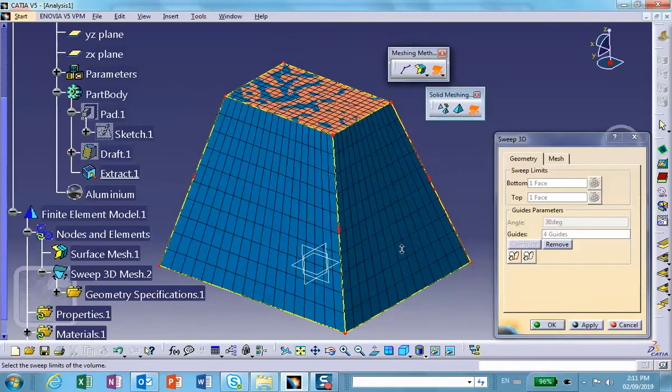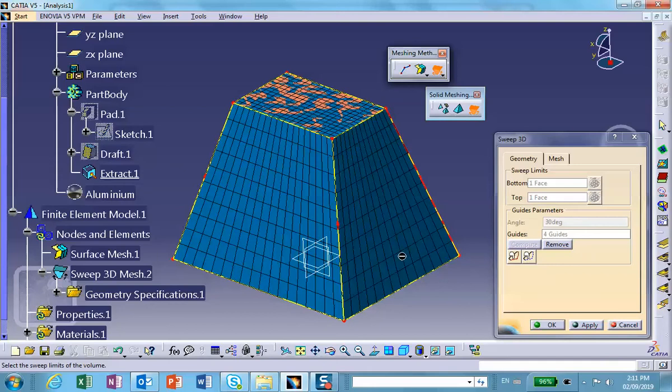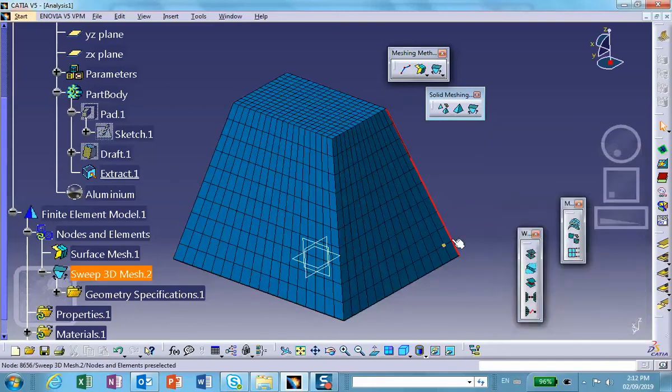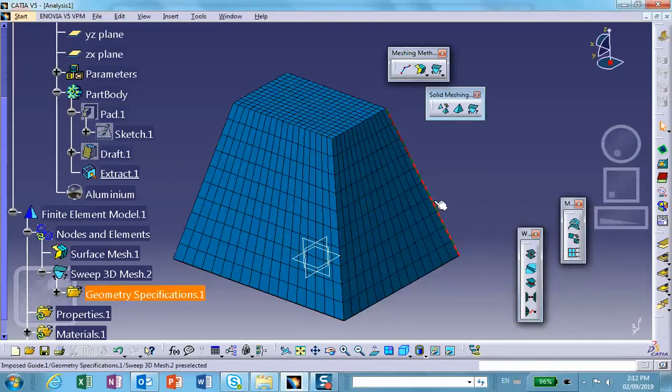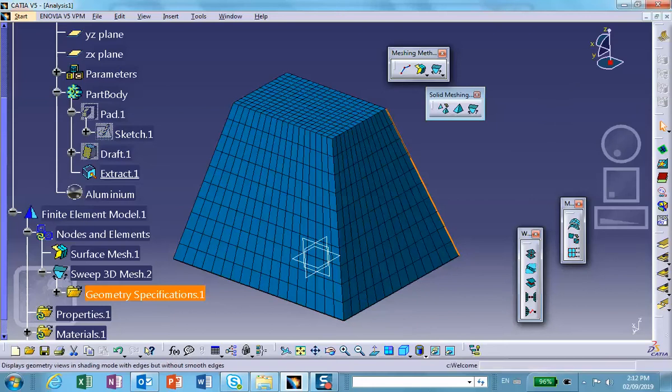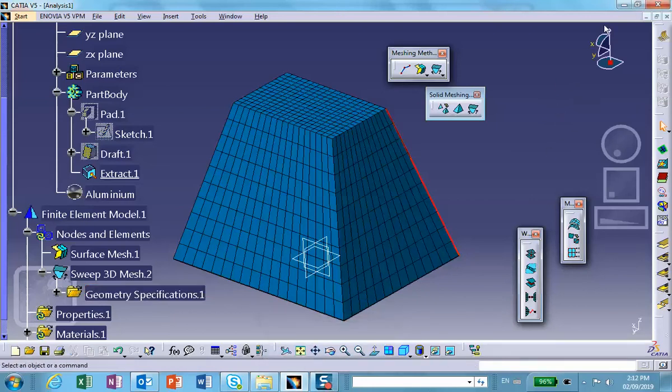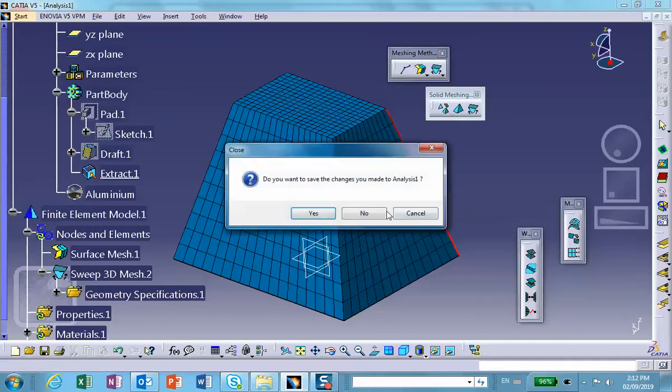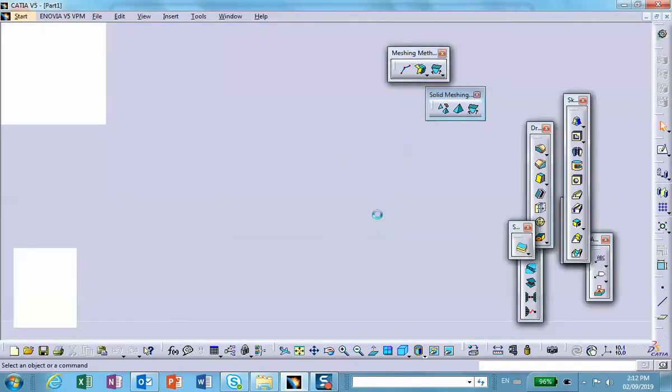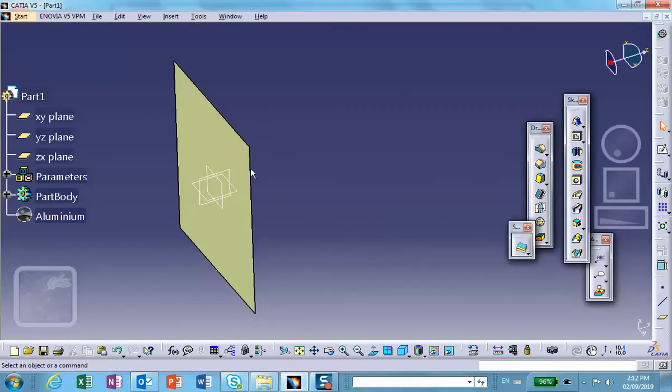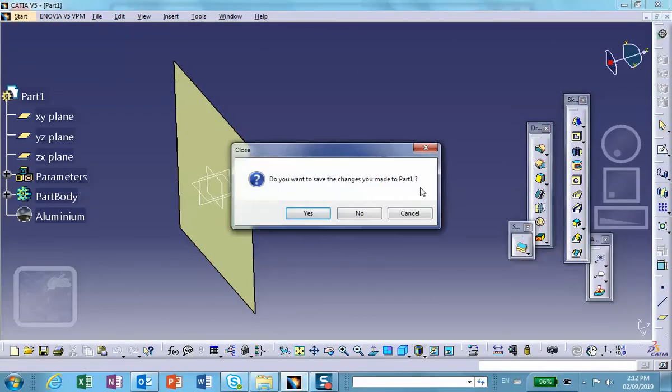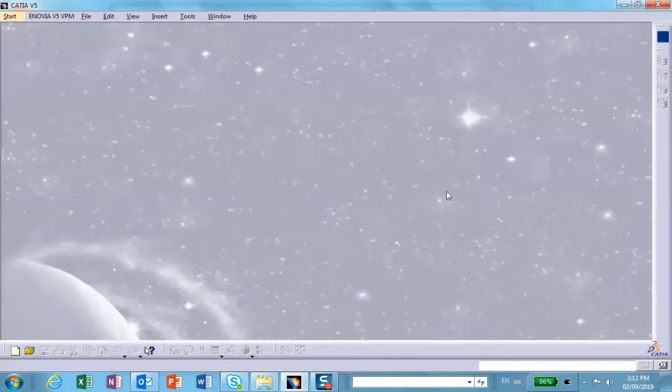Let me do another geometry for you. Let me do another geometry. We close this and close that. Let's start with the parts file.